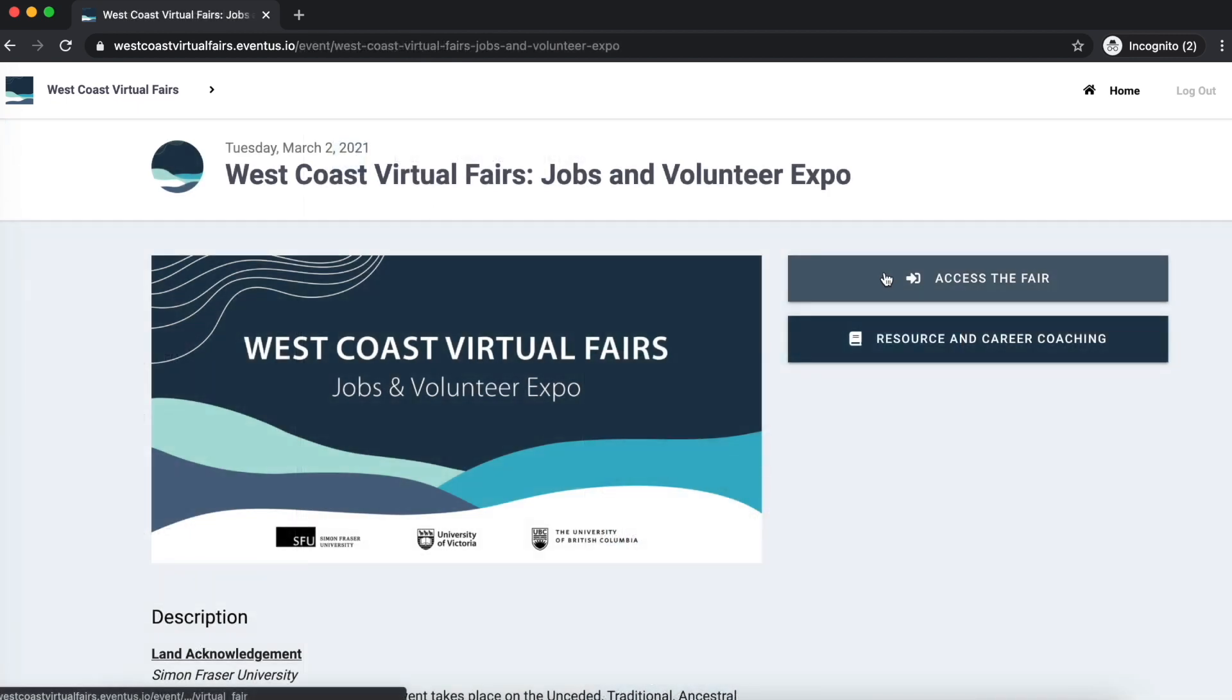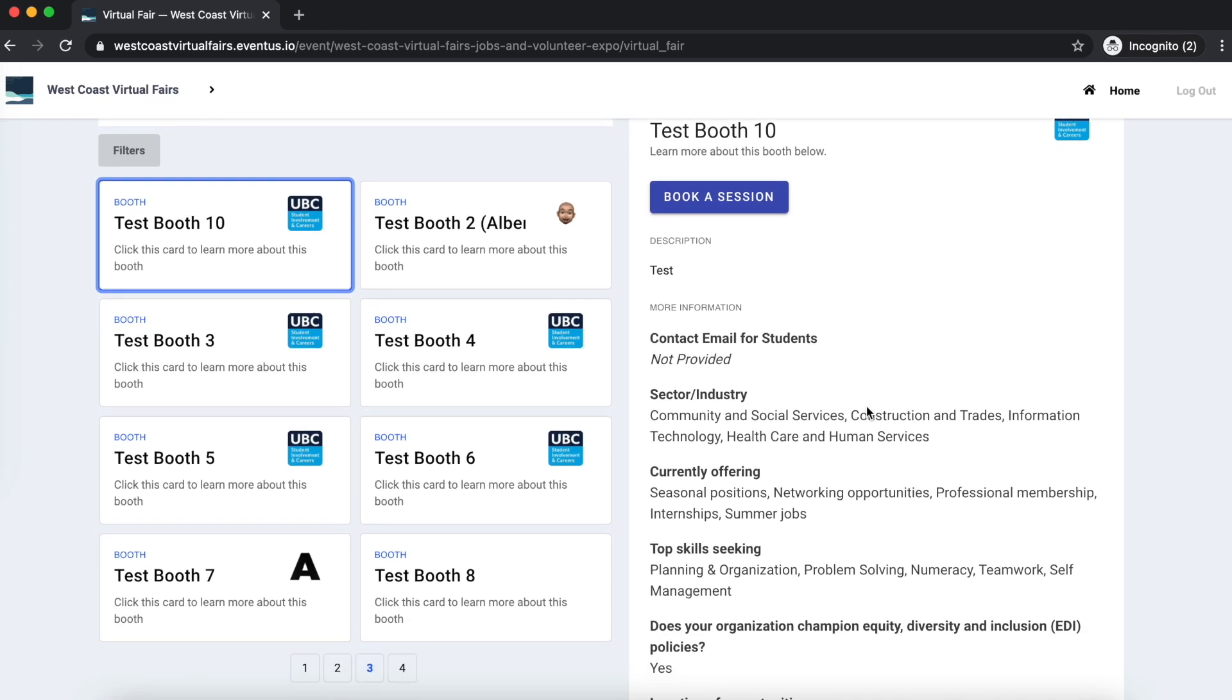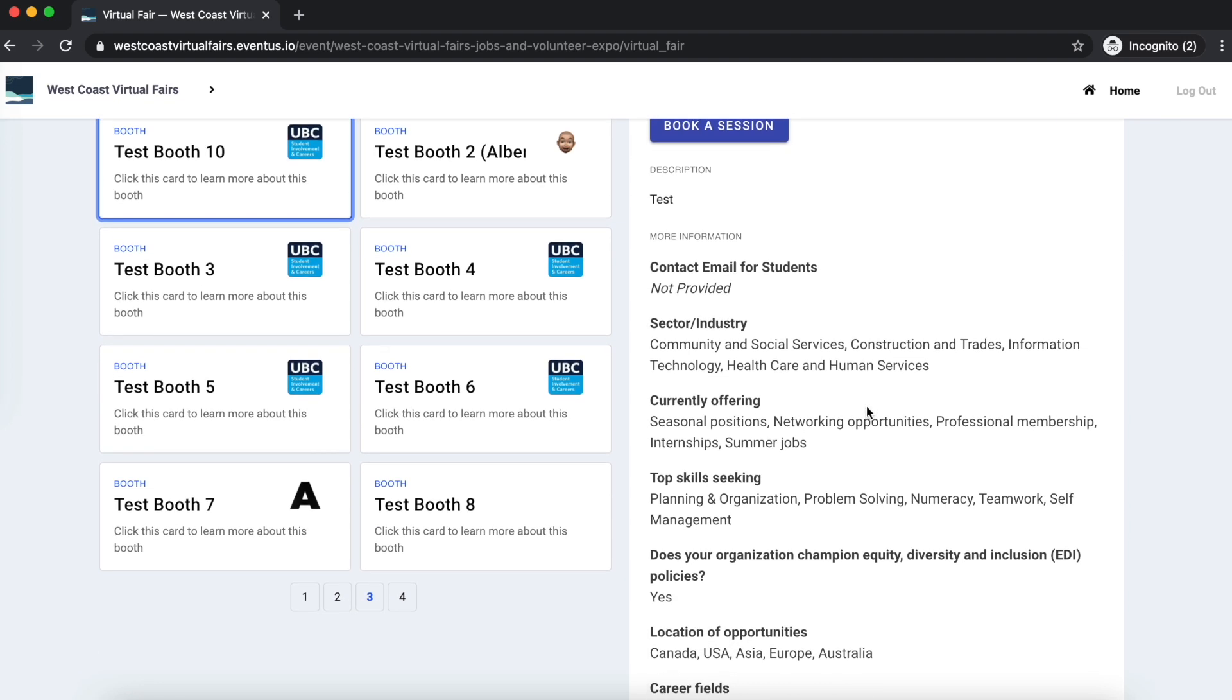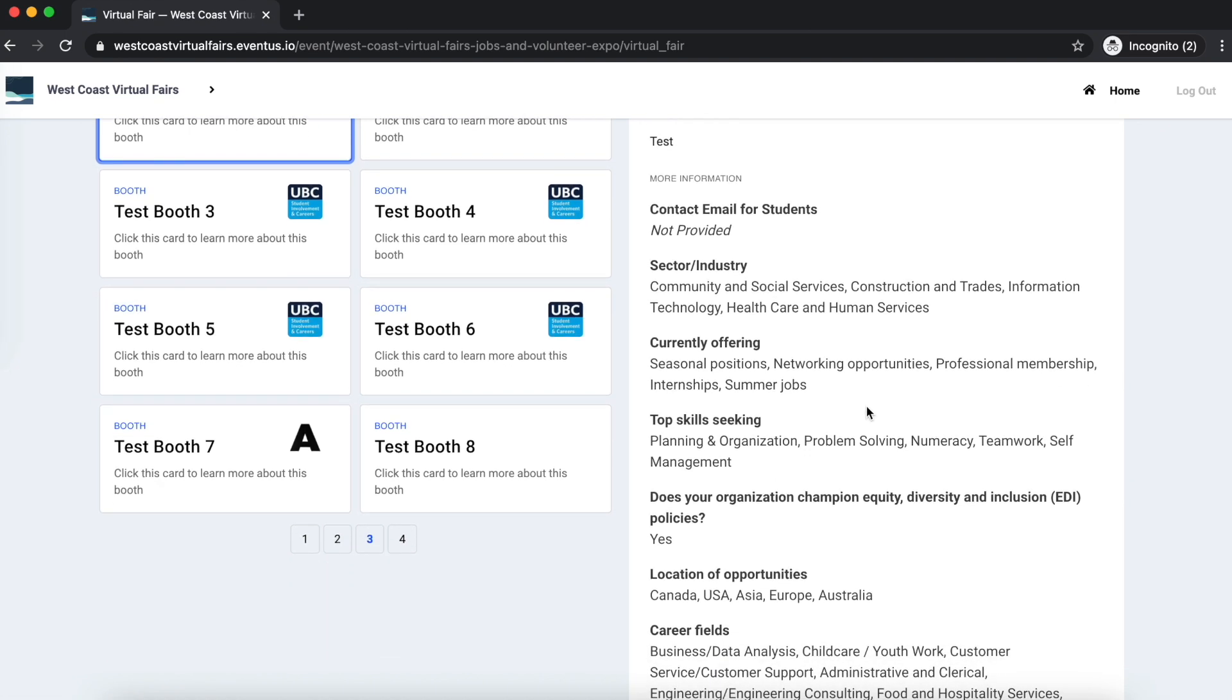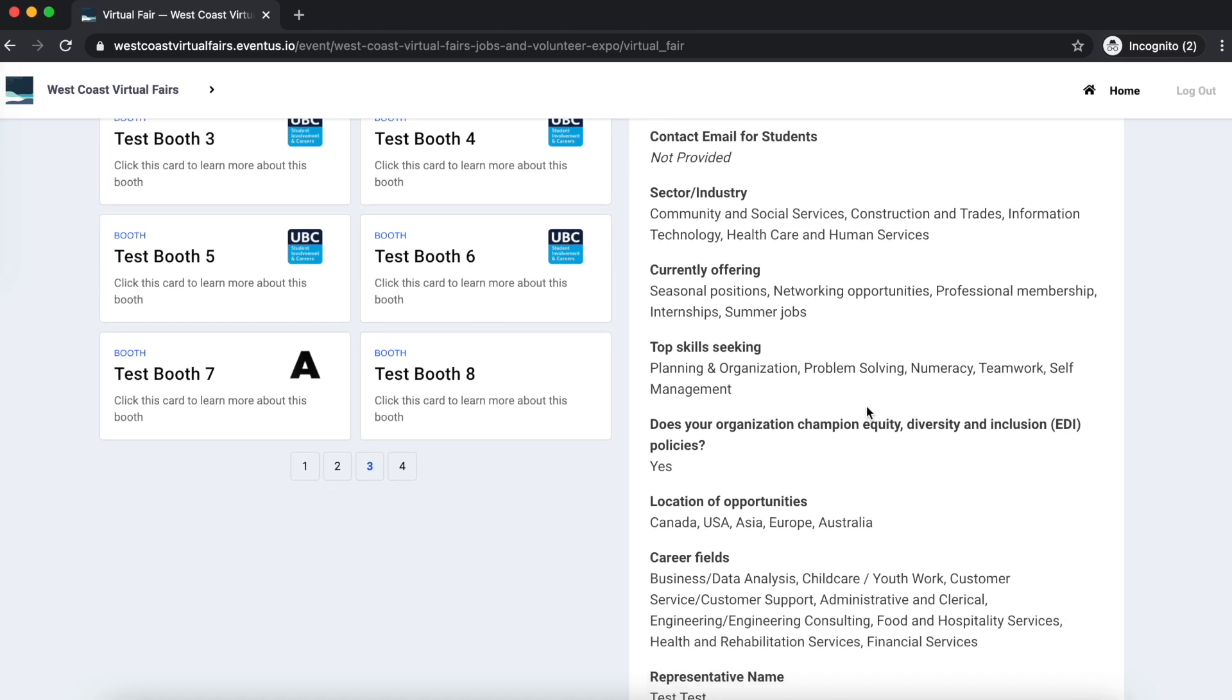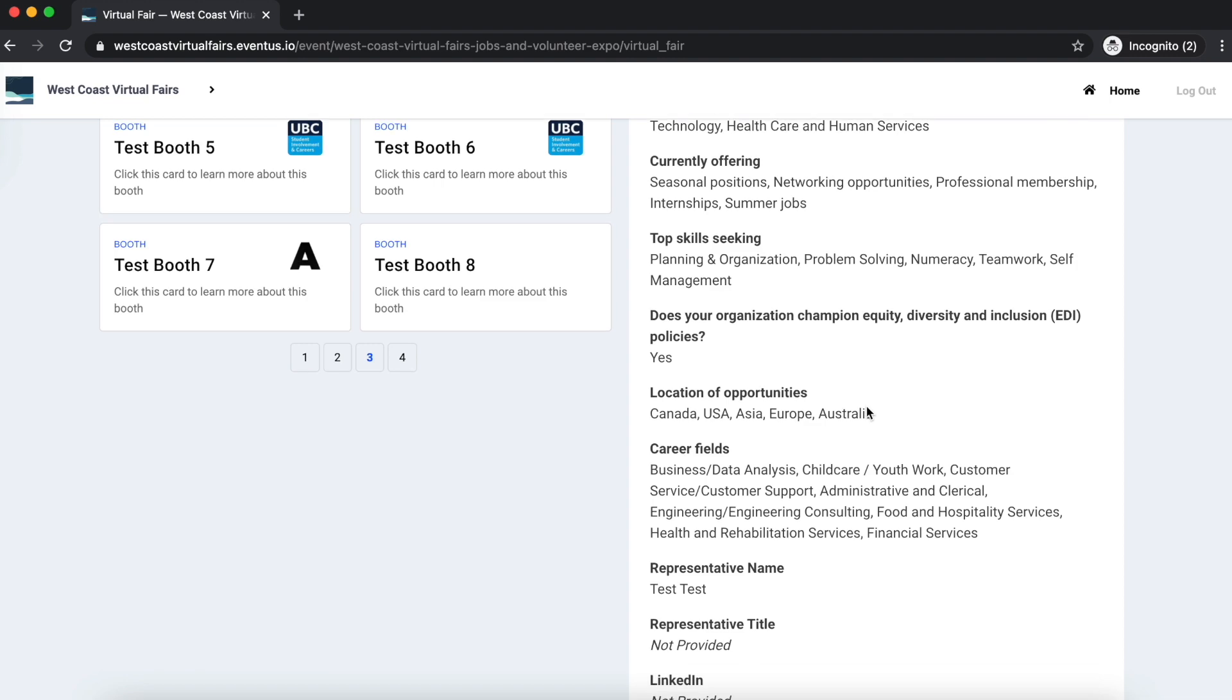It's now time to access the fair. The first thing you will see when you enter the fair are exhibitor booths. When you click on a booth, you will see it in the right half of your screen. Here you can see the exhibitor booth's description as well as an organization's contact email, the opportunities available, the sector or industry, the skills that the employer is looking for in a potential candidate, and the location of the opportunity.